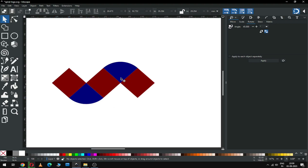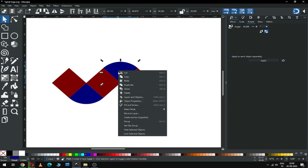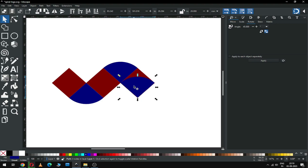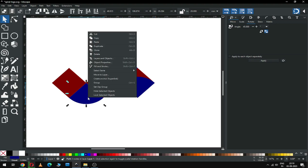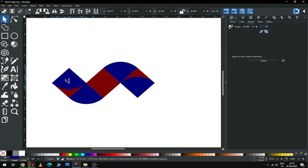Snap this one and snap it. Snap this object like this. Now duplicate this one and snap this object like this.